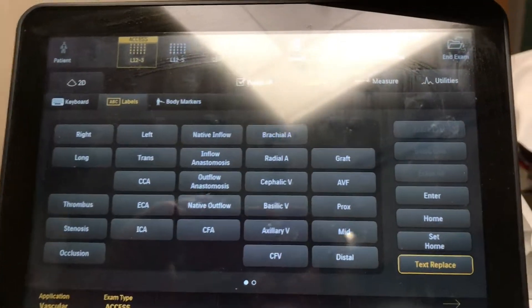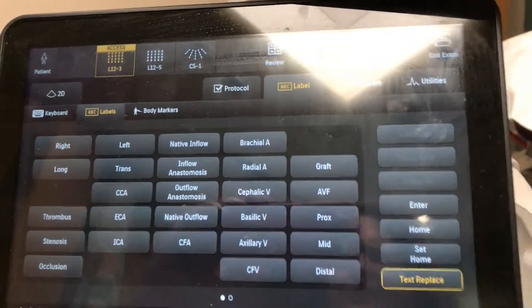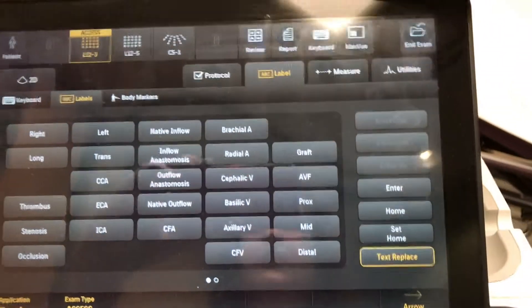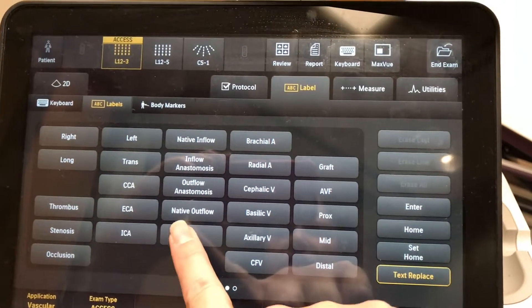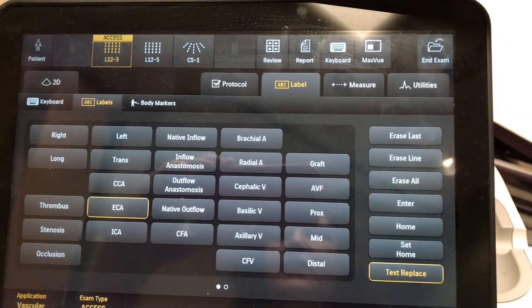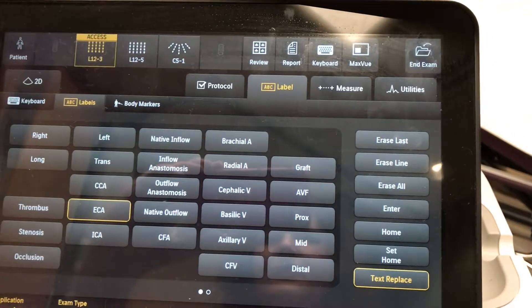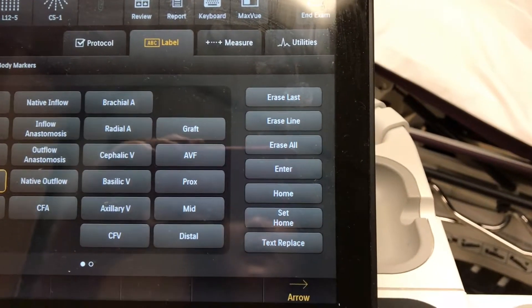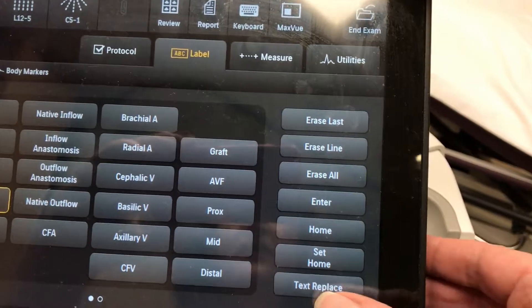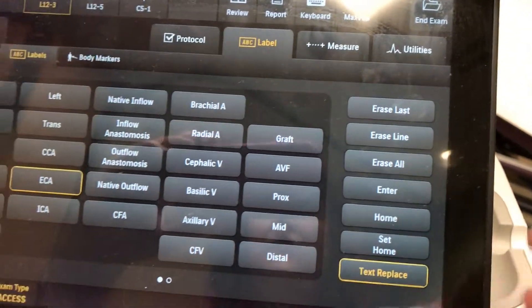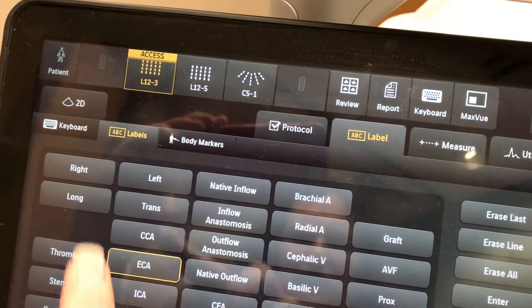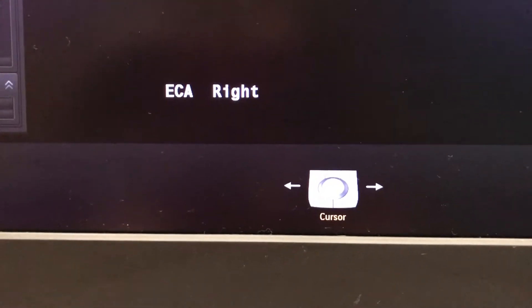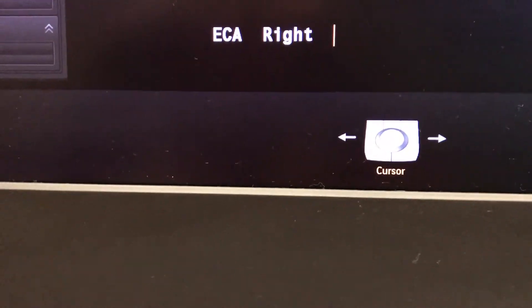You will have a number of selections on what to choose depending on what protocol you are using. You can just select whichever ones you want and they will be replaced. Unless you select this option, the text will not be replaced. It is best to keep this on so that when you go from right to left, it will automatically replace itself when you hit it.